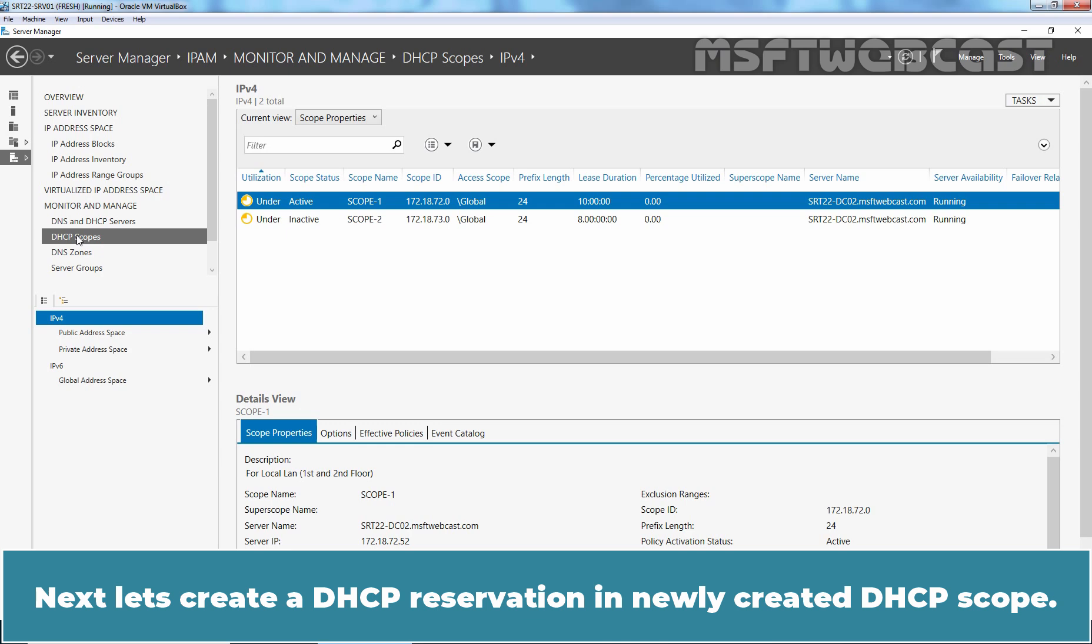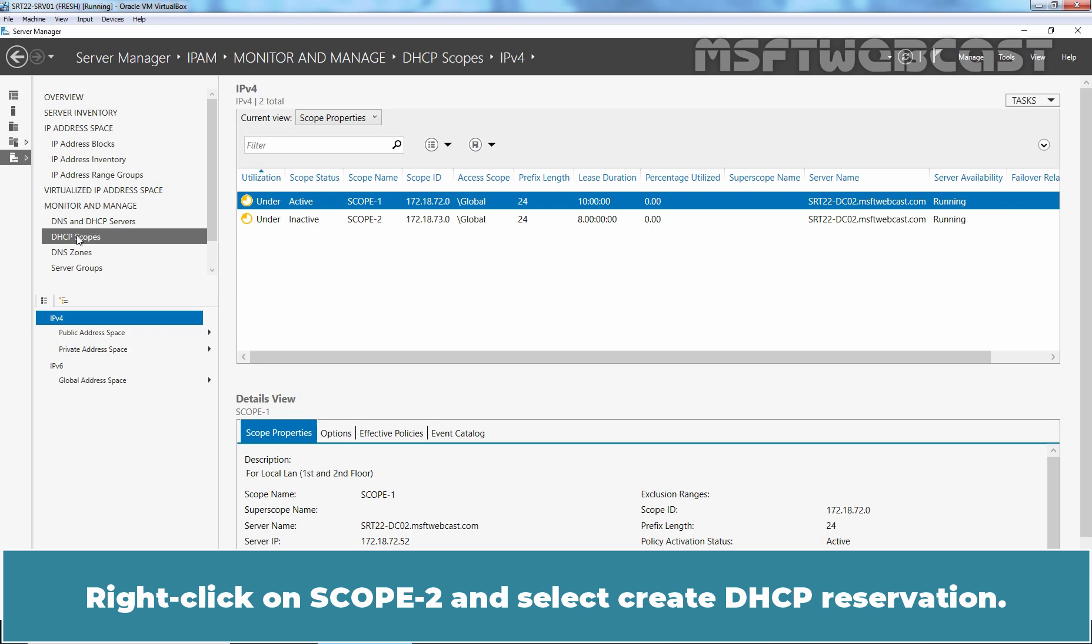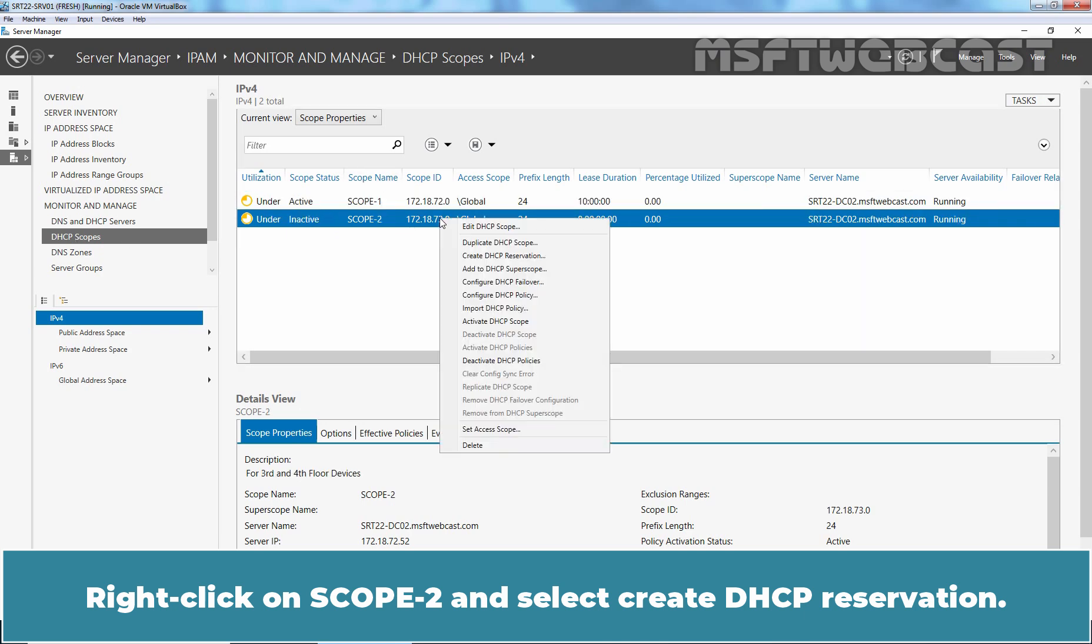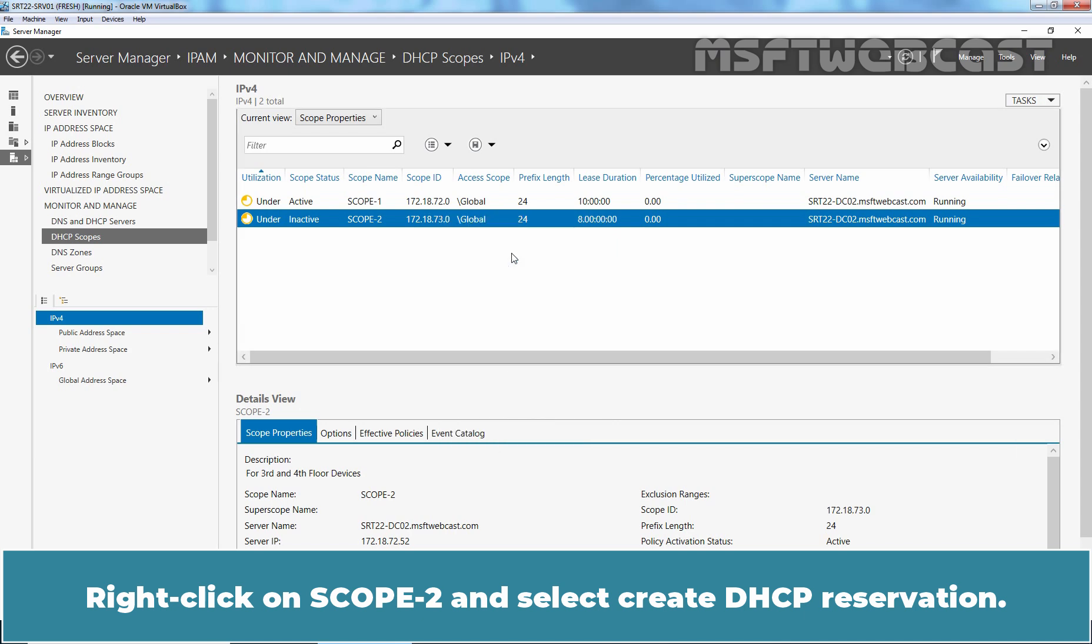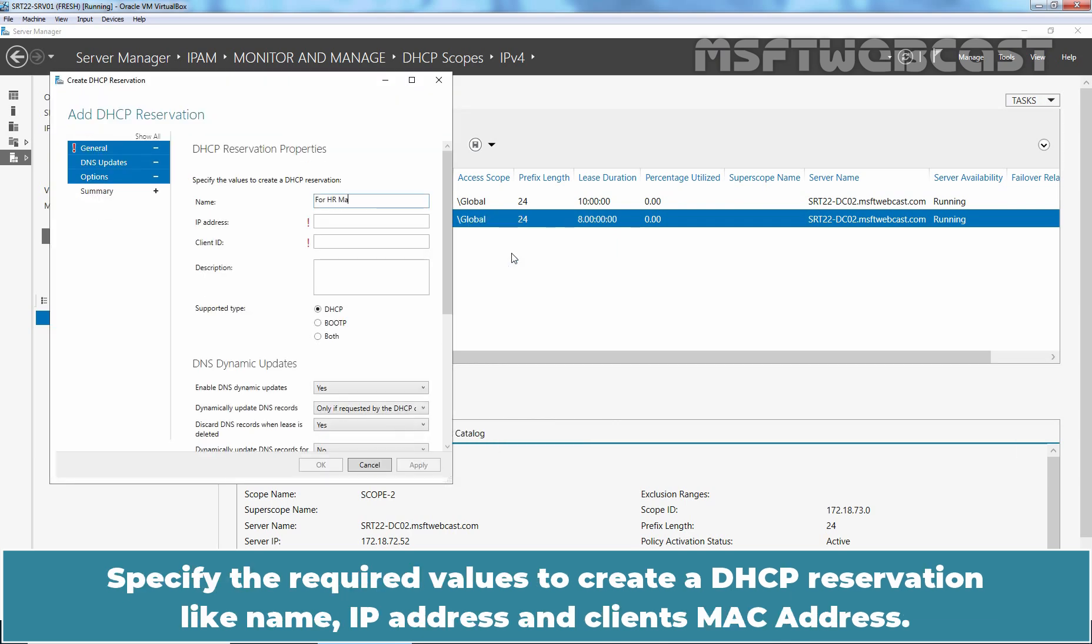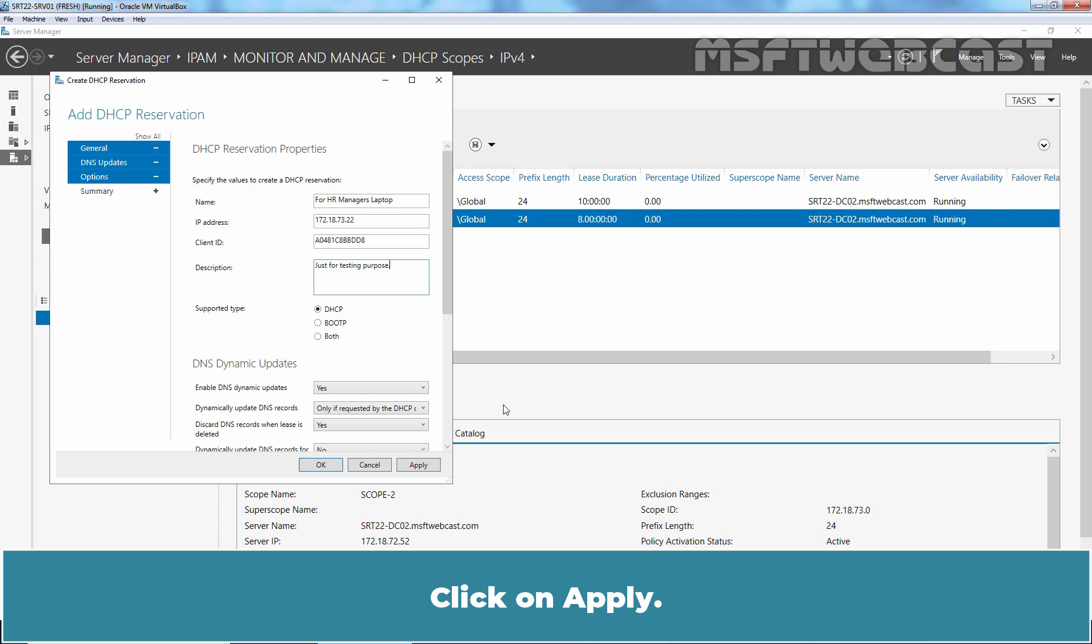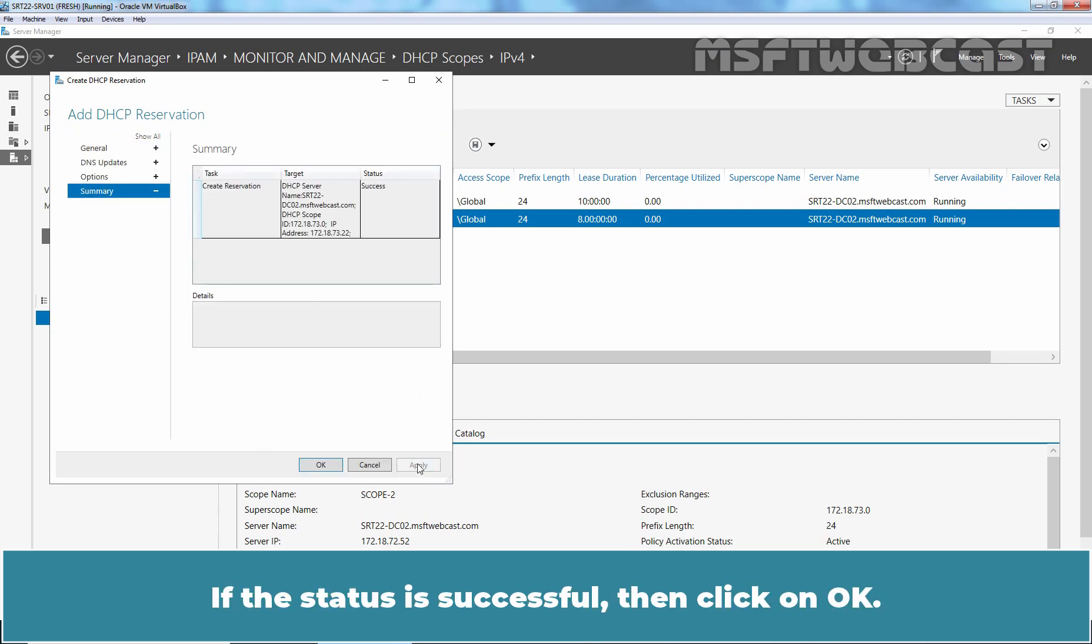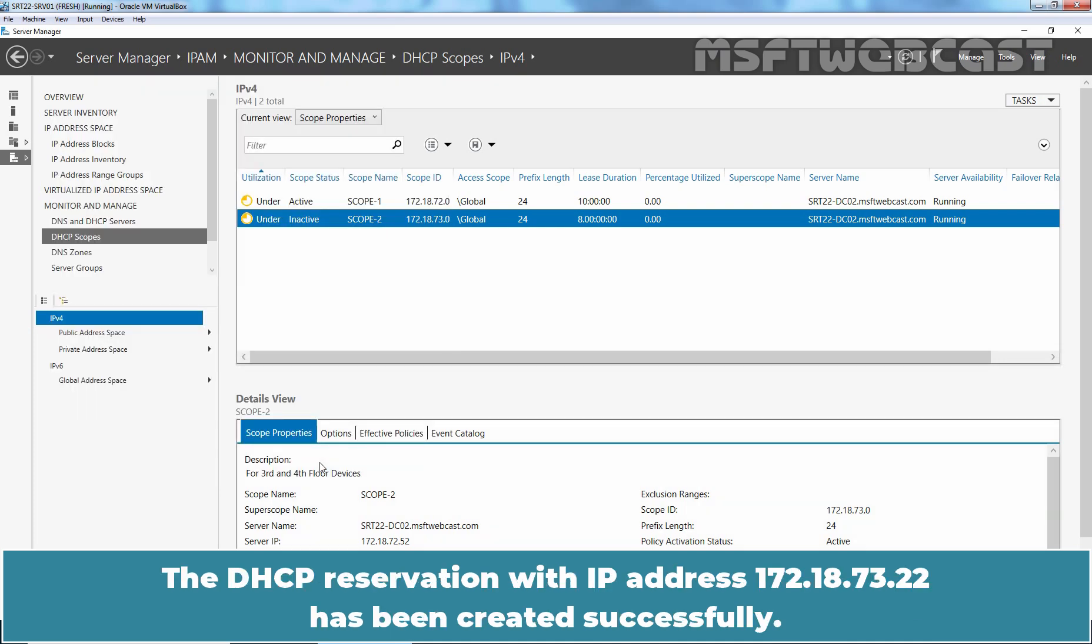Next, let's create a DHCP reservation in newly created DHCP scope. Right click on Scope 2 and select Create DHCP reservation. Specify the required values to create a DHCP reservation like name, IP address and client's MAC address. Click on Apply. If the status is Successful, then click on OK. The DHCP reservation with IP address 172.18.73.22 has been created successfully.